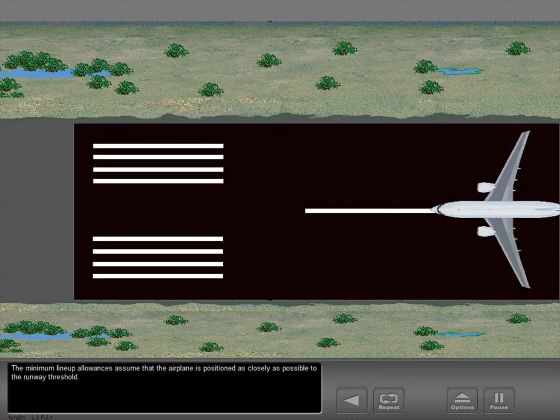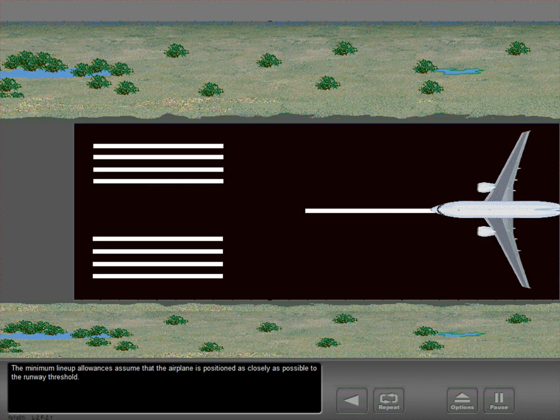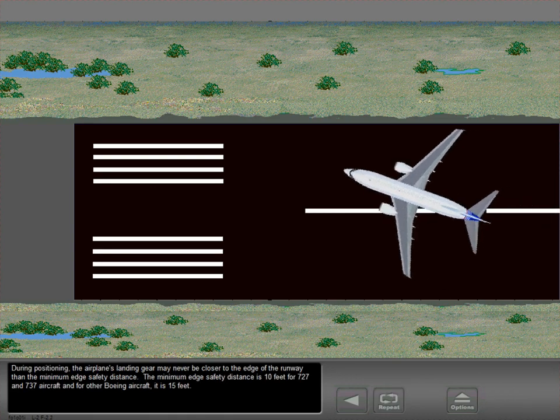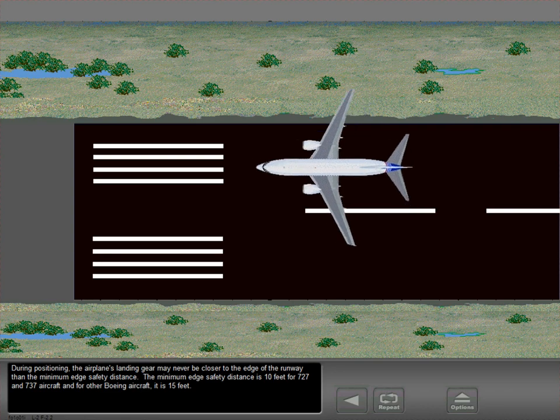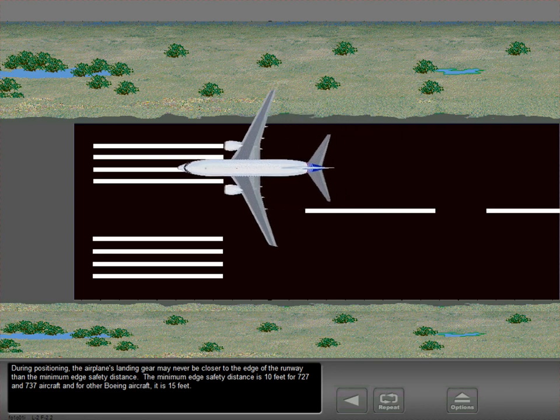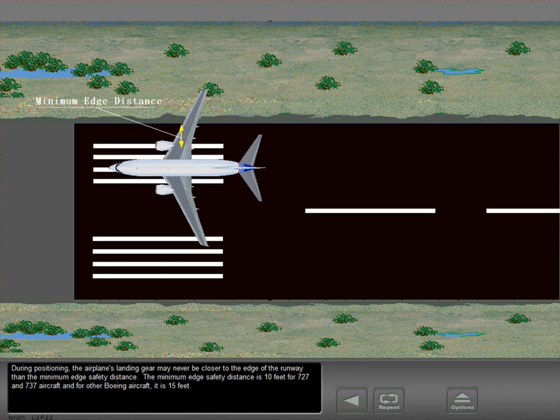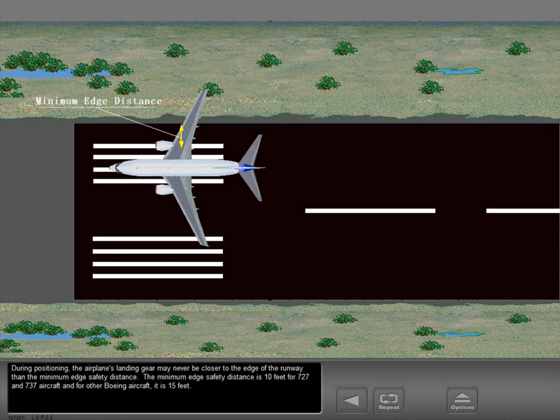The minimum lineup allowances assume that the airplane is positioned as closely as possible to the runway threshold. During positioning, the airplane's landing gear may never be closer to the edge of the runway than the minimum edge safety distance. The minimum edge safety distance is 10 feet for 727 and 737 aircraft, and for other Boeing aircraft it is 15 feet.